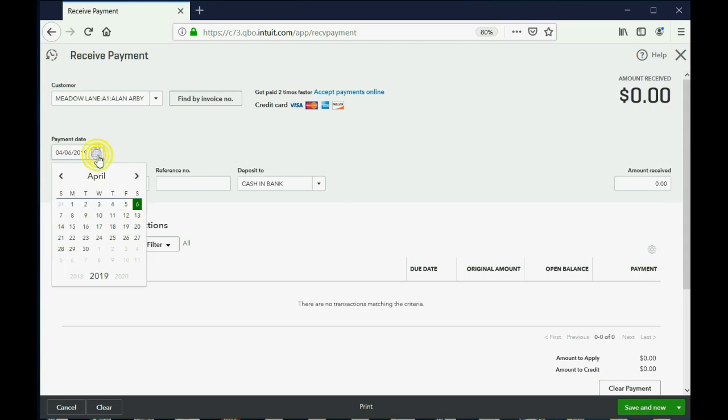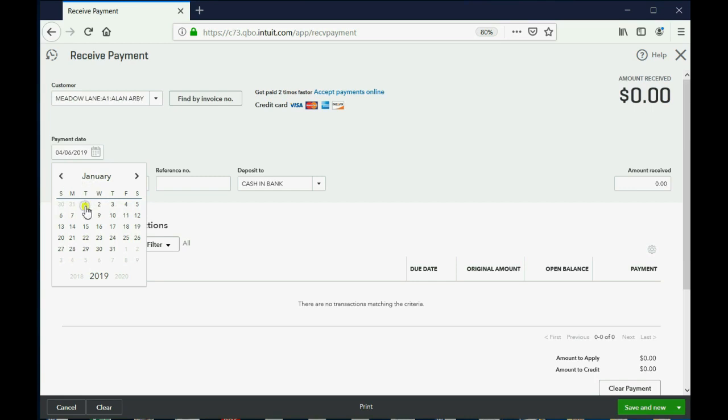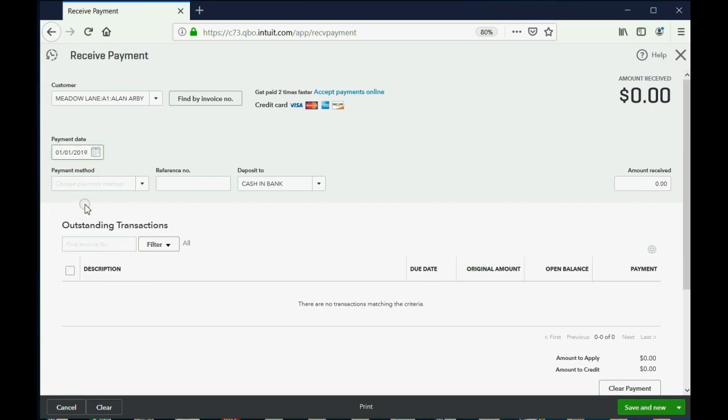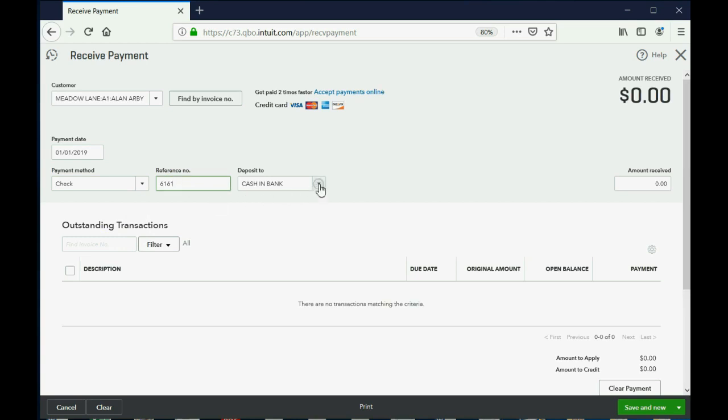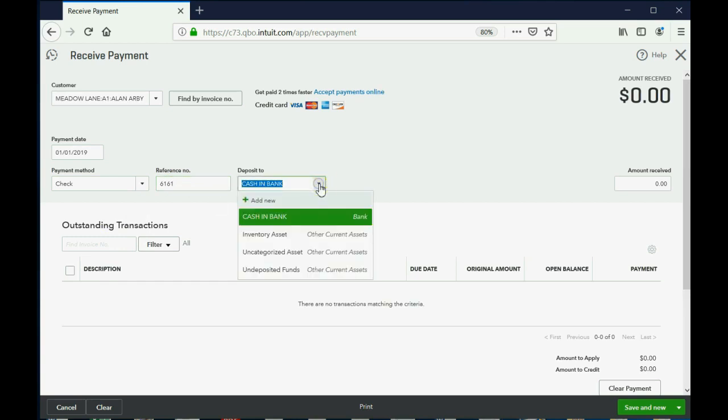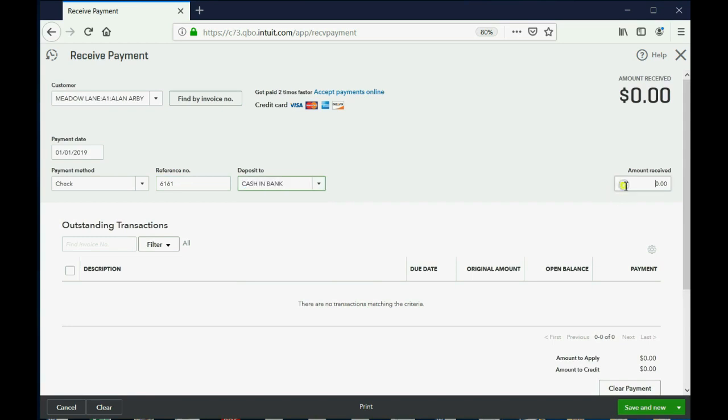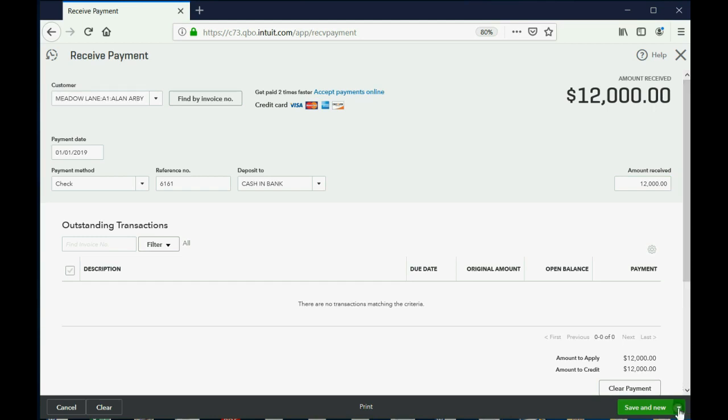Now, the day that we're imagining we physically receive this money from Alan is January 1 of 2019. Remember, he gave us check number 6161, and we're also pretending that the money went directly into the bank account, and the amount he gave was $12,000. So, this is all the information about that specific transaction on January 1 of 2019.